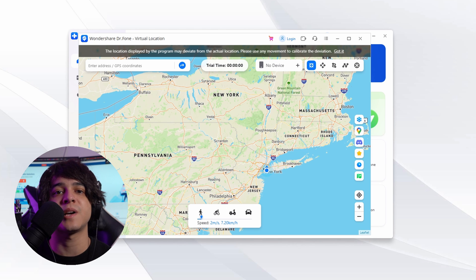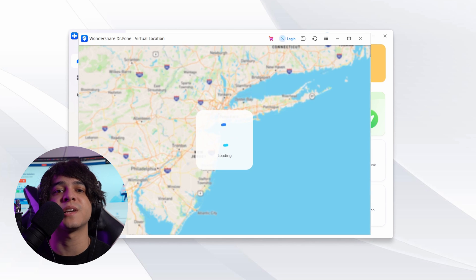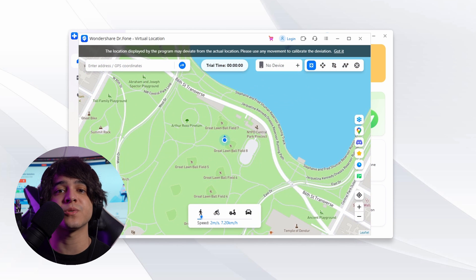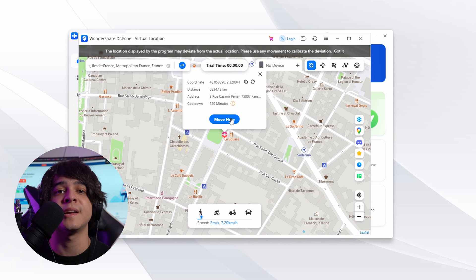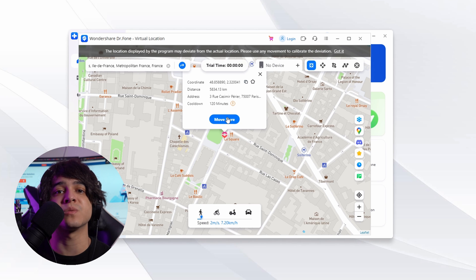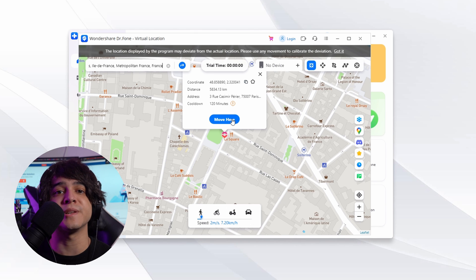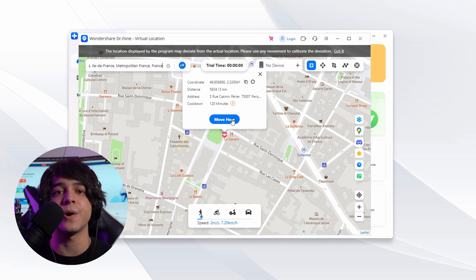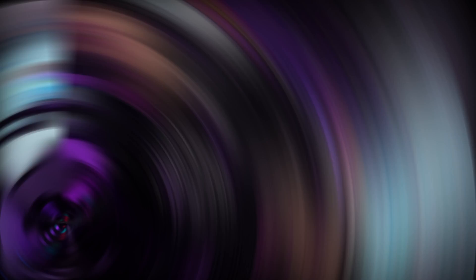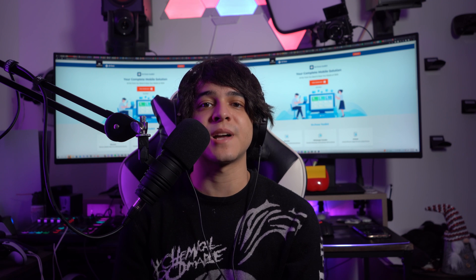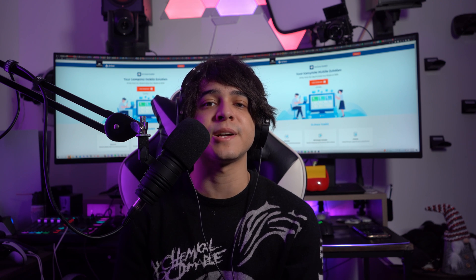Press the Teleport icon from the top right corner to activate Teleport mode. Enter the fake location you want to go to, then hit the Go icon to move there on the map. When the location appears, click Move Here to change your location. You can confirm it by opening Snapchat on your Android or iPhone device, and you will see that it shows you are in a different location.